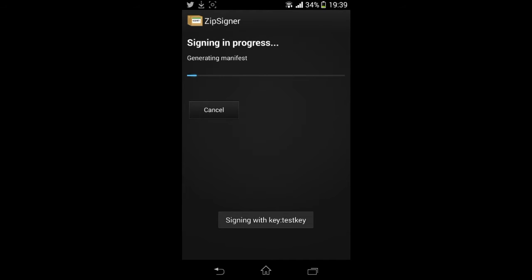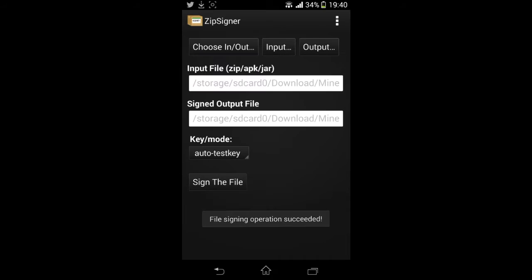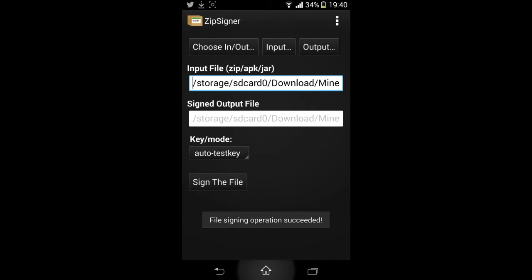And then make sure the Auto Test Key is under Key Mode and then click Sign the File. It will then start signing. This will take a second or two, not long at all, and it is done.